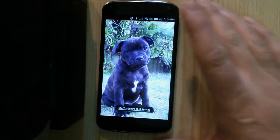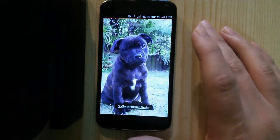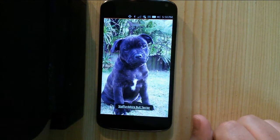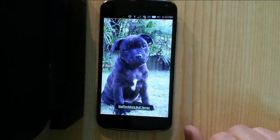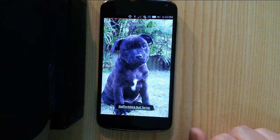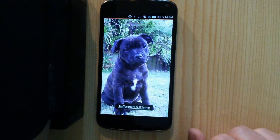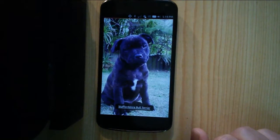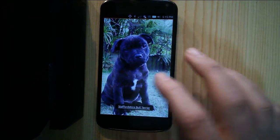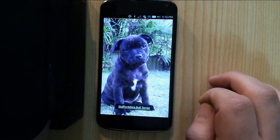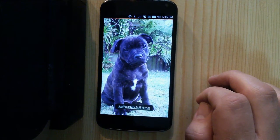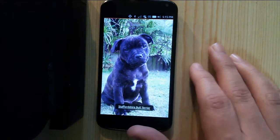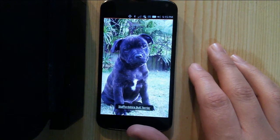It does a reasonable job. It takes a little while to classify each object because, obviously, it's having to do quite a lot of work on the phone itself. But I think it could be quite a useful application once there are more specific classification databases available. So that's all there is to it for now, but it should be fun to play with.